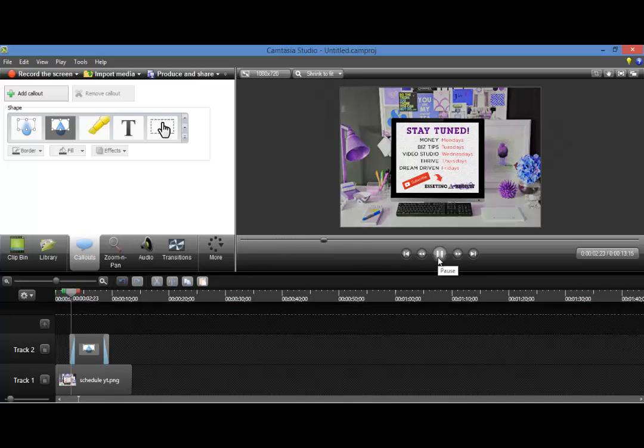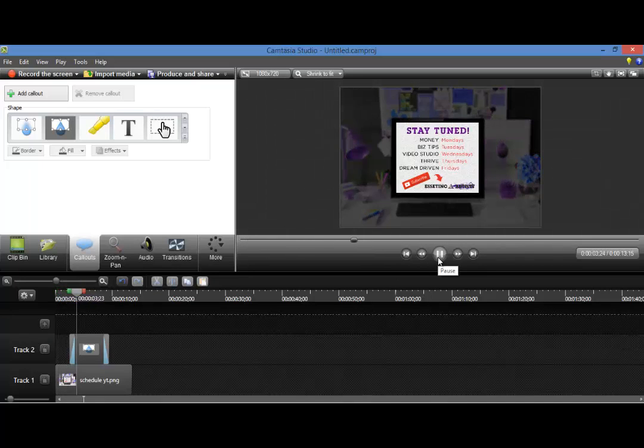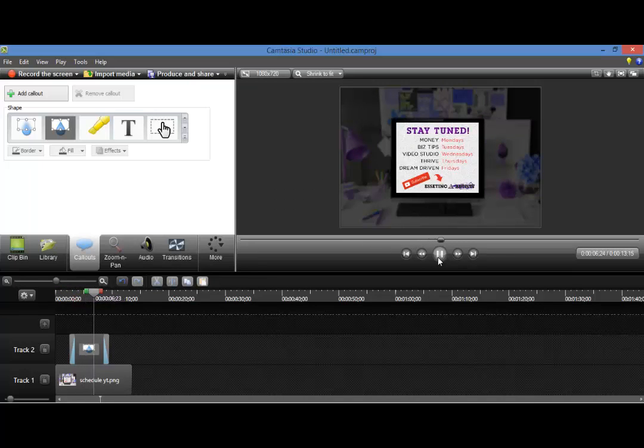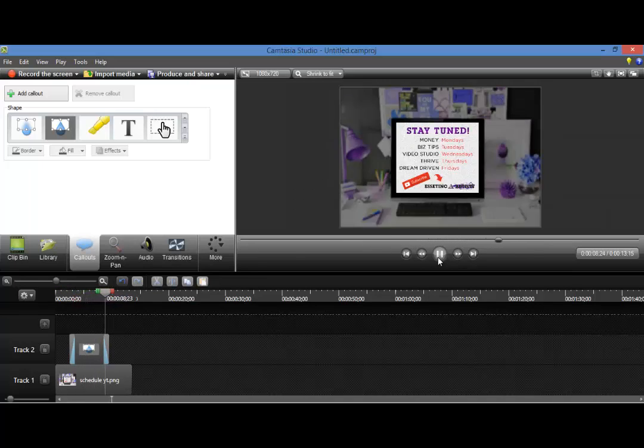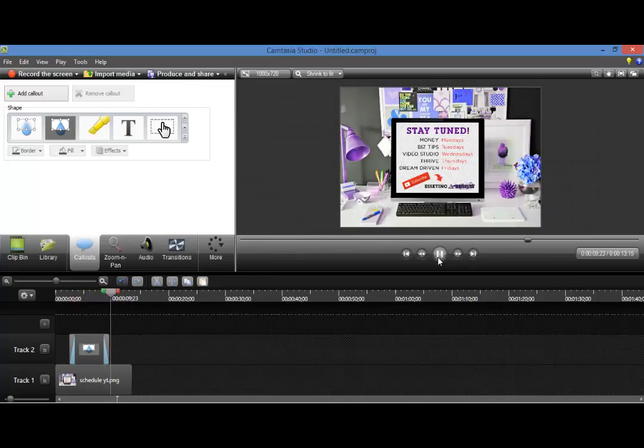So there it goes. And then it does the spotlight on the actual schedule that I've chosen. And then it comes back out.